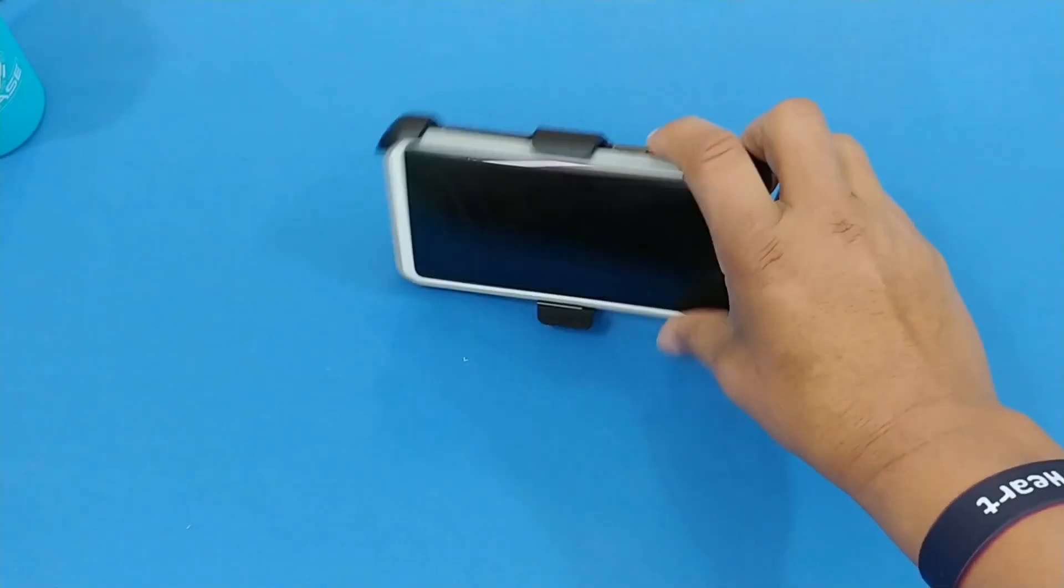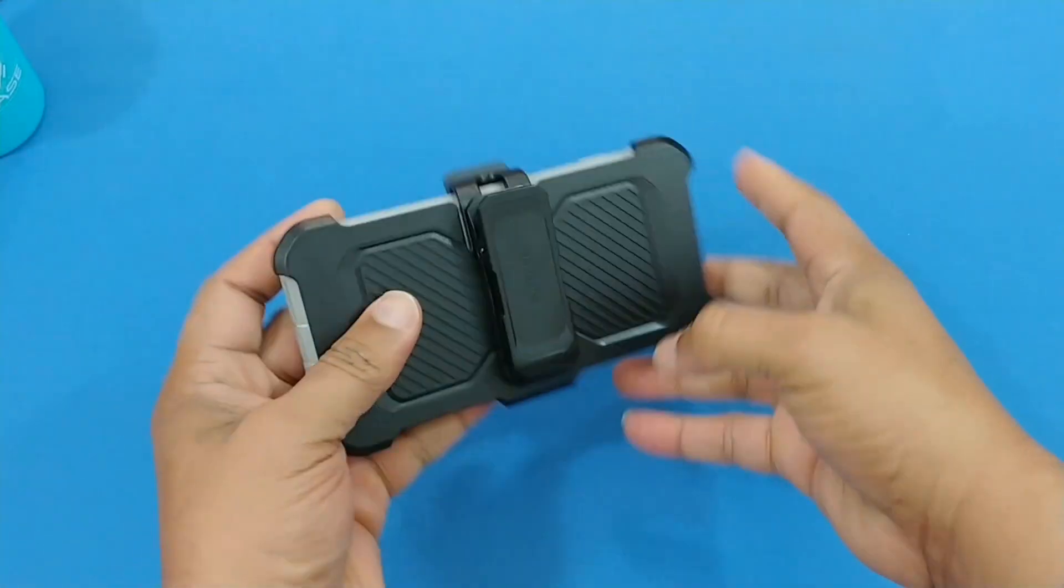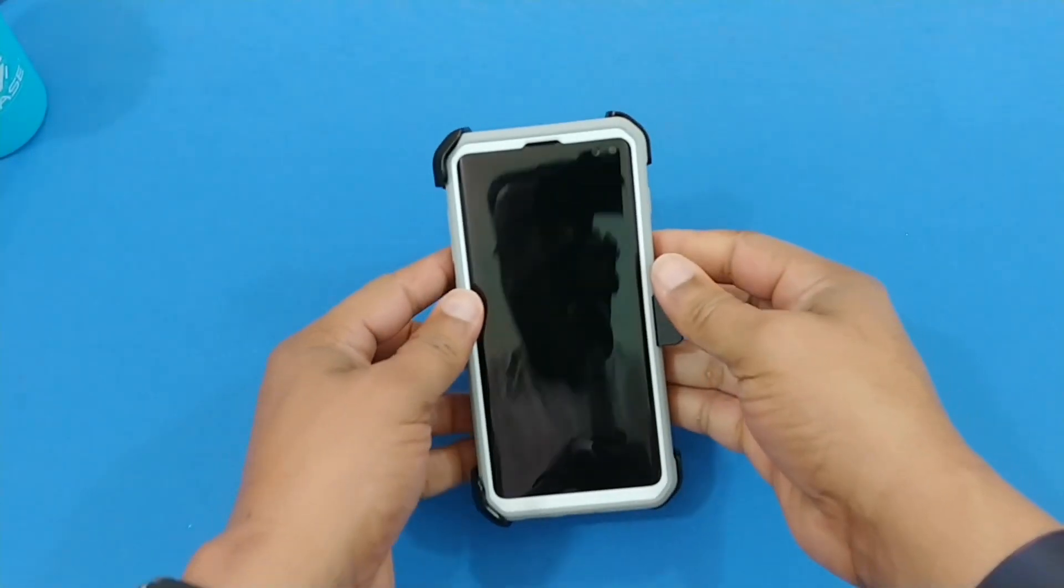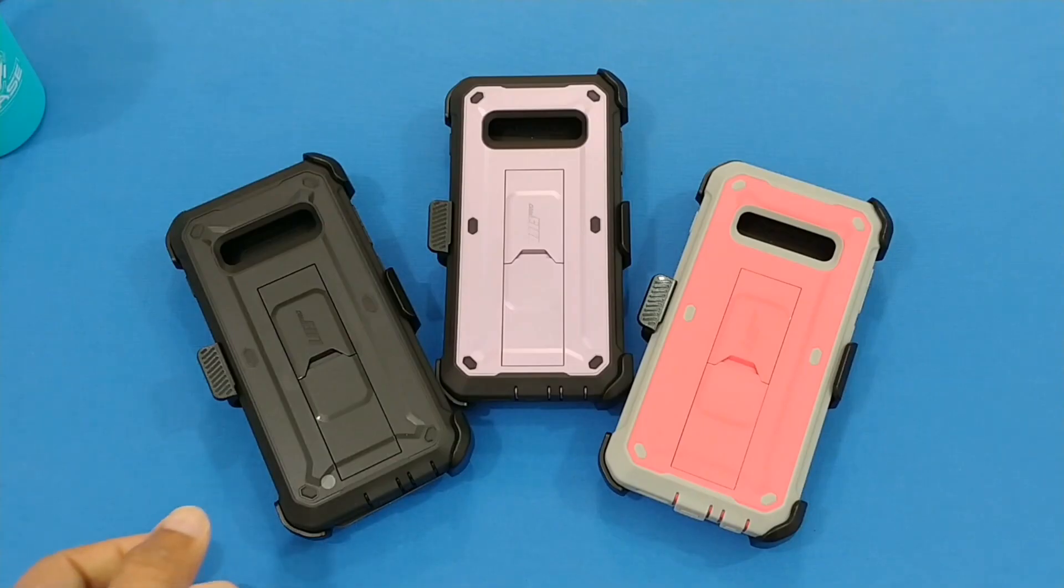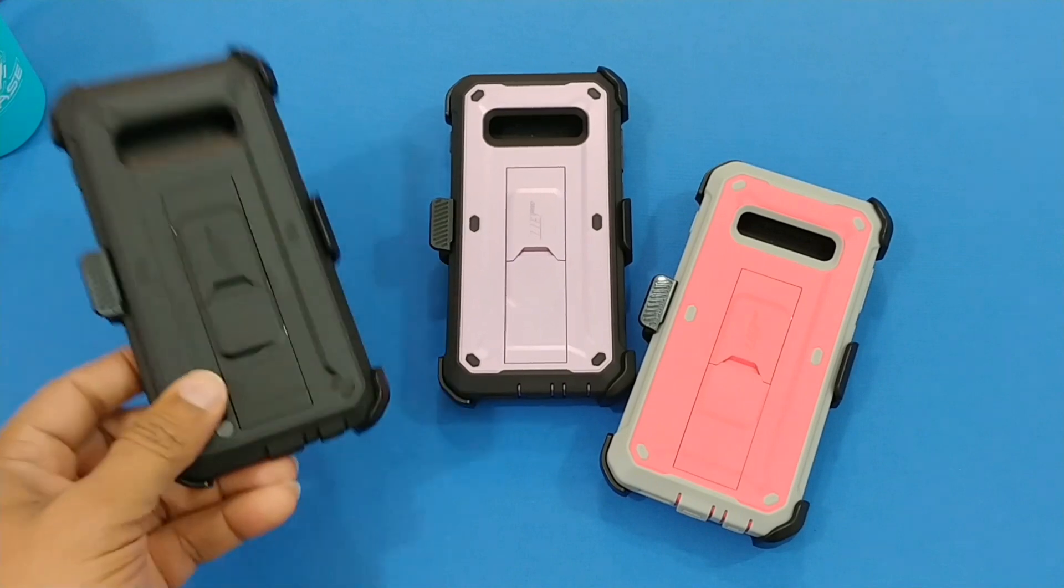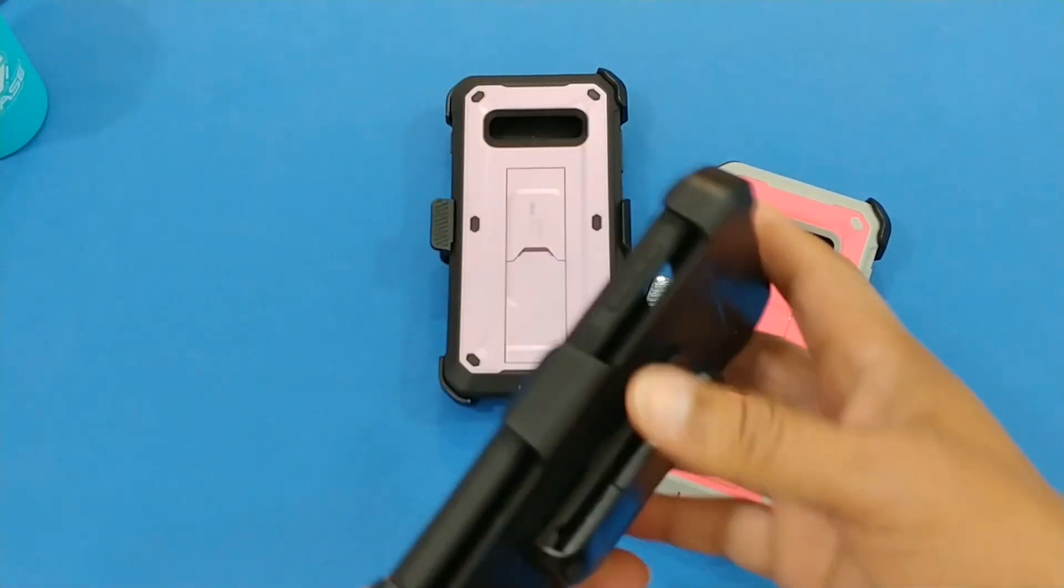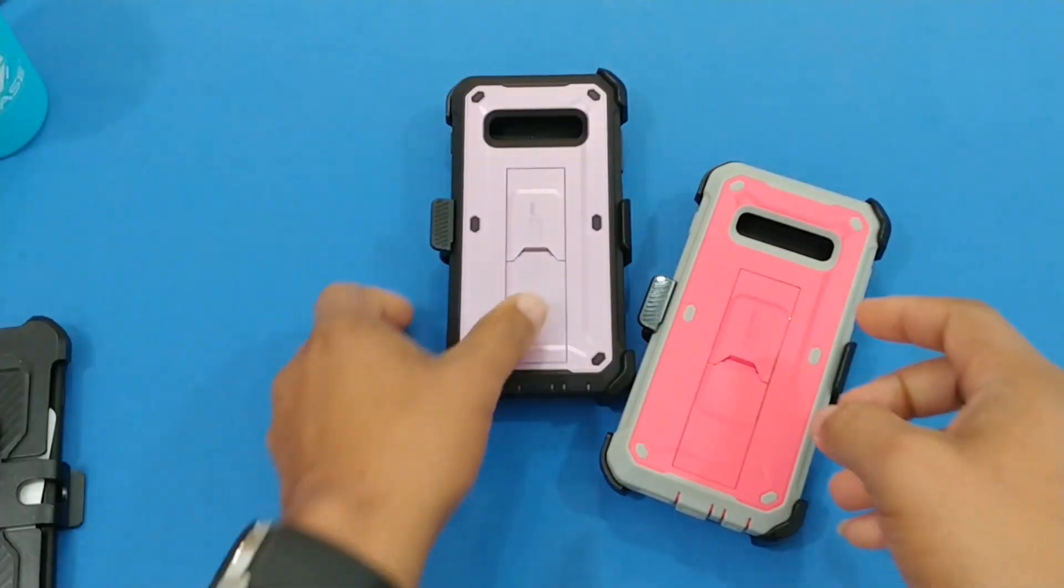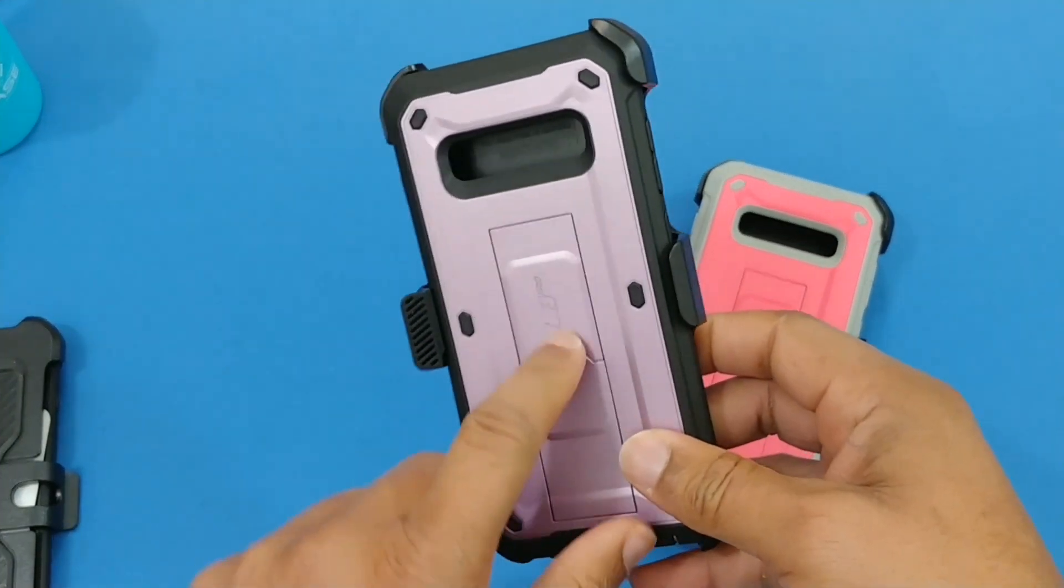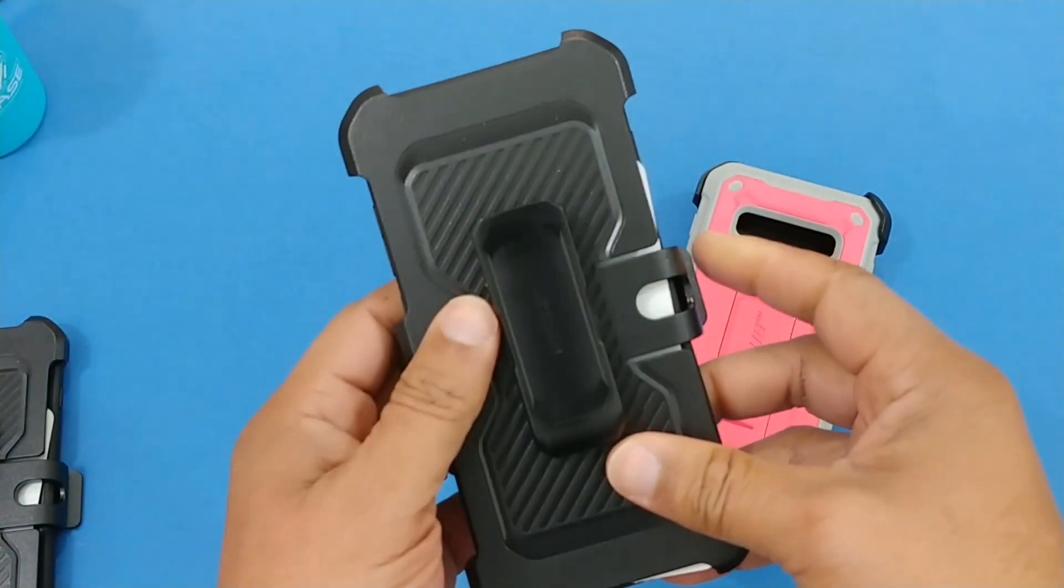This is a pretty nice case for the S10 Plus if you're looking for good protection. Not too bulky but it's going to provide good protection for you. As I mentioned earlier they come in several different colors. You have black, the black looks really nice. Same setup, two-piece case. You got the lavender, same setup with the kickstand, nice looking case.